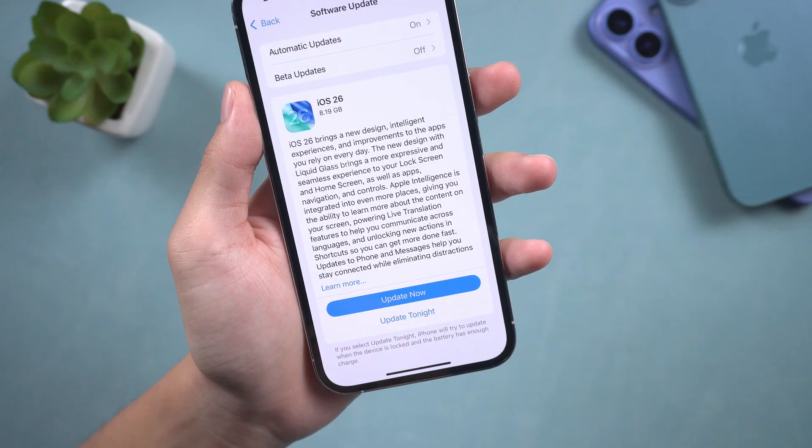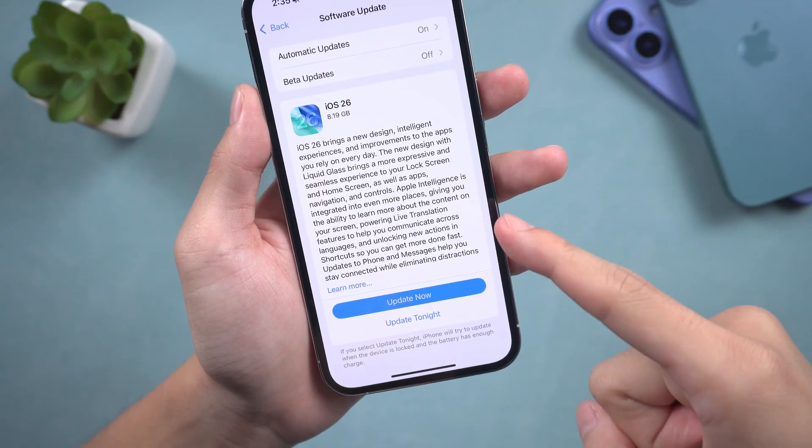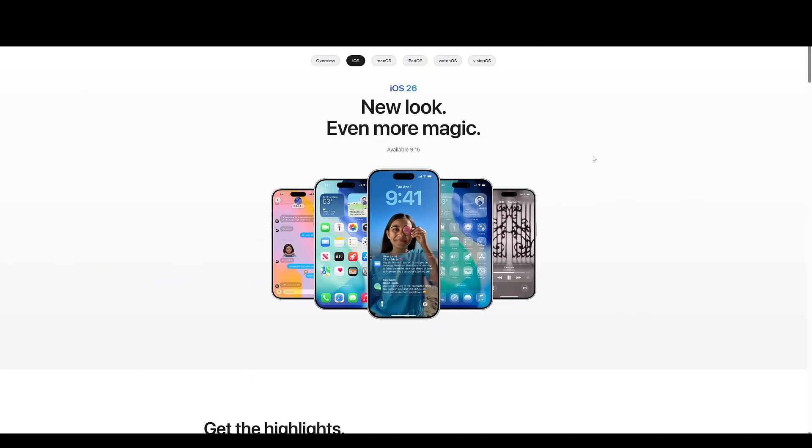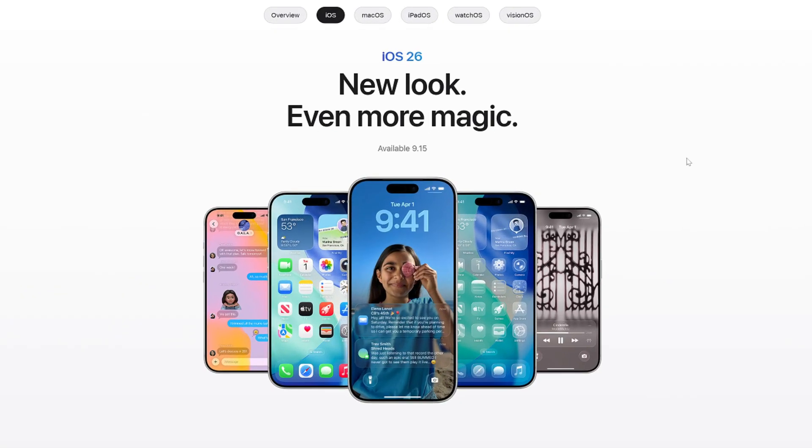Hello everyone, welcome back to the Tenorshare Channel. I am pleased to announce that iOS 26 has been released, allowing us to explore more new features.